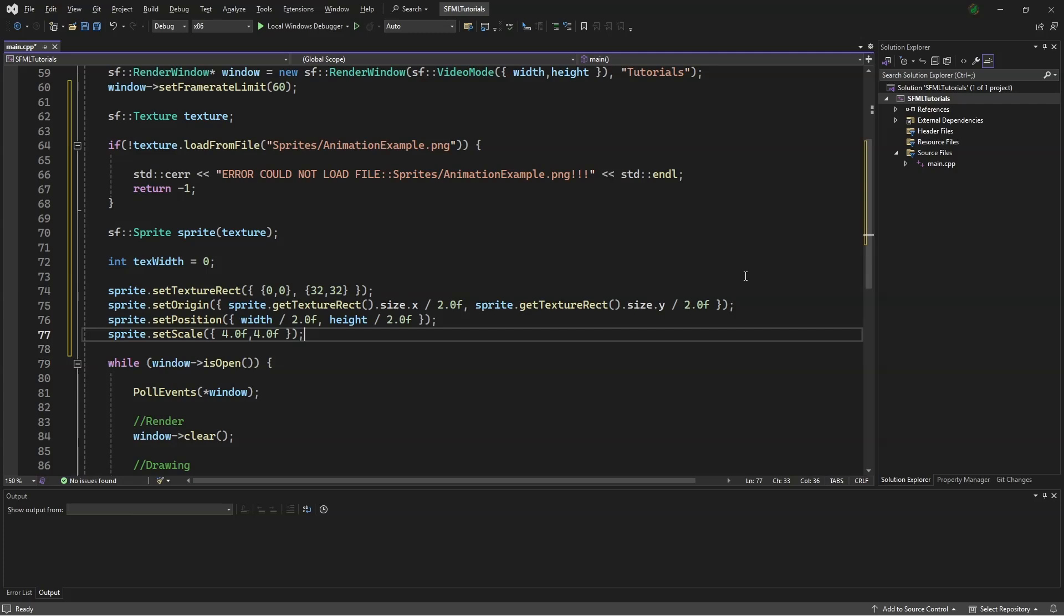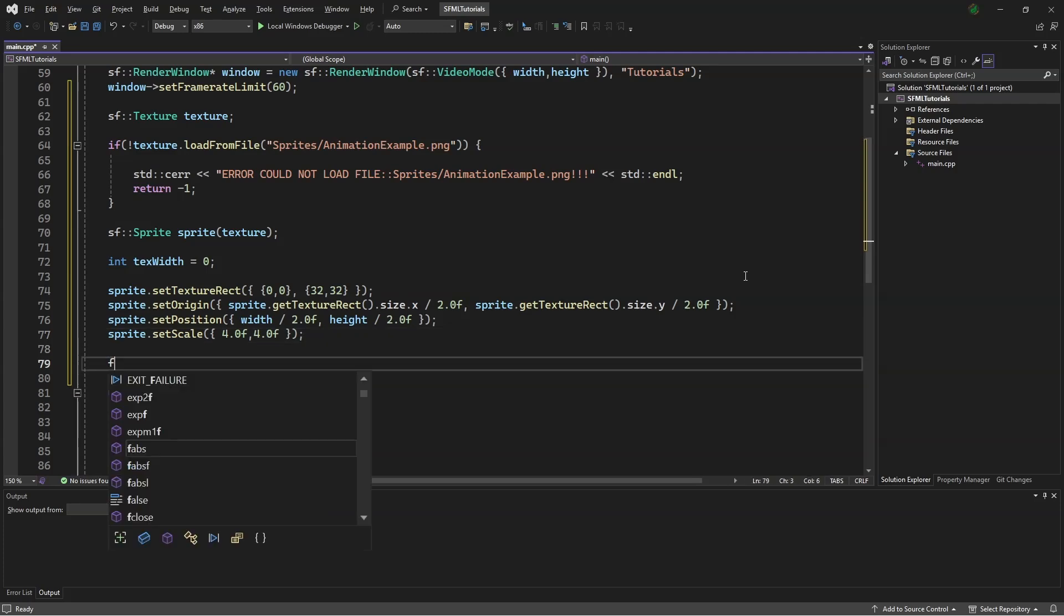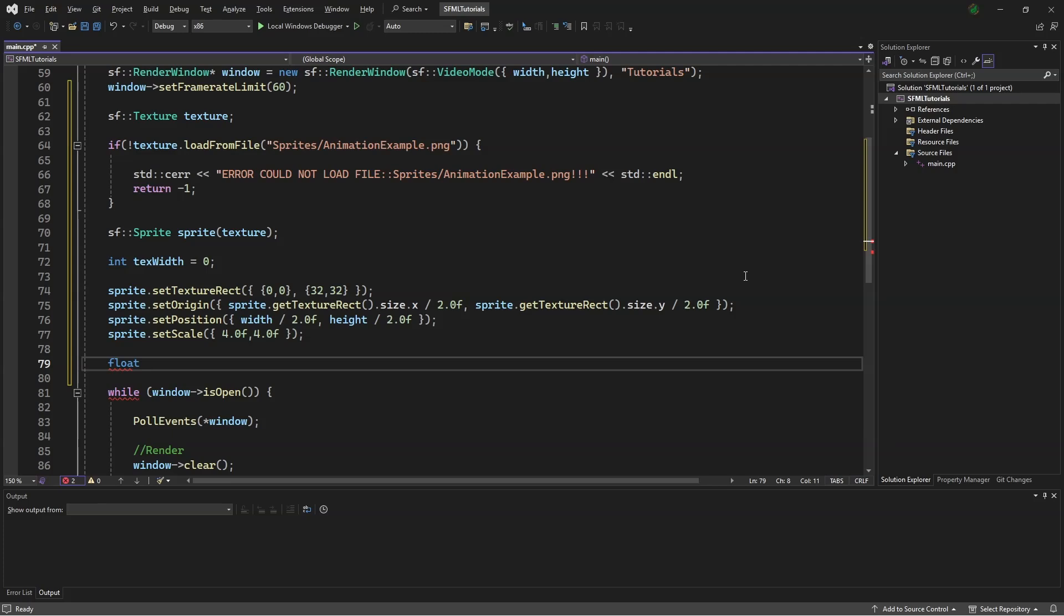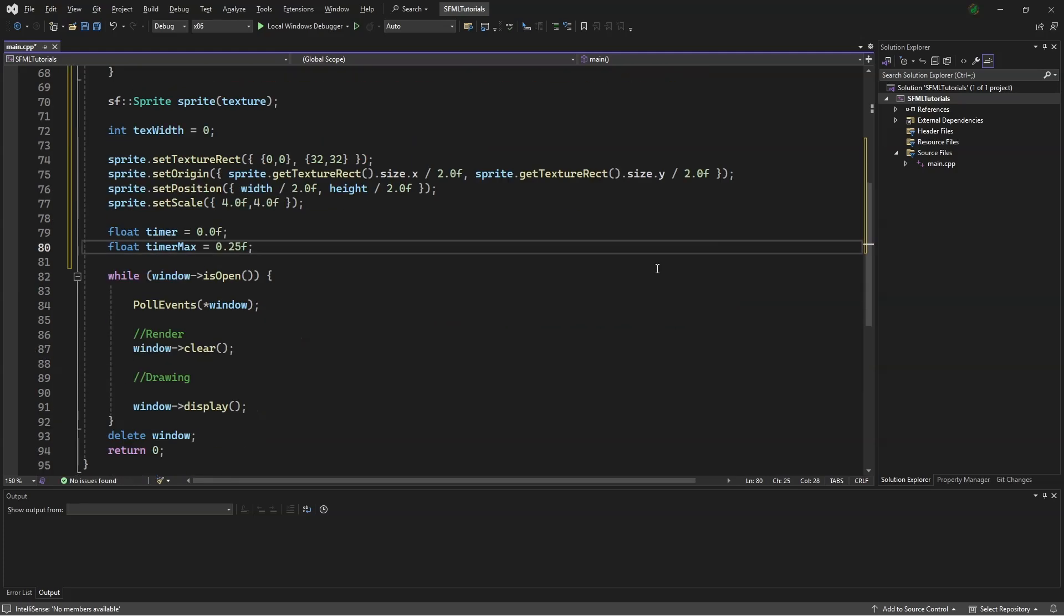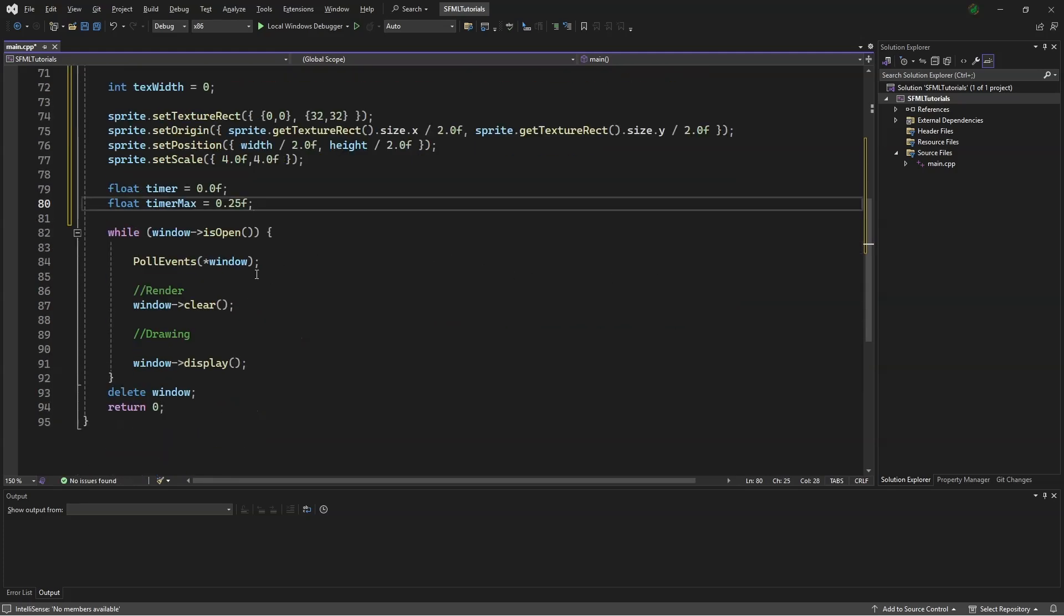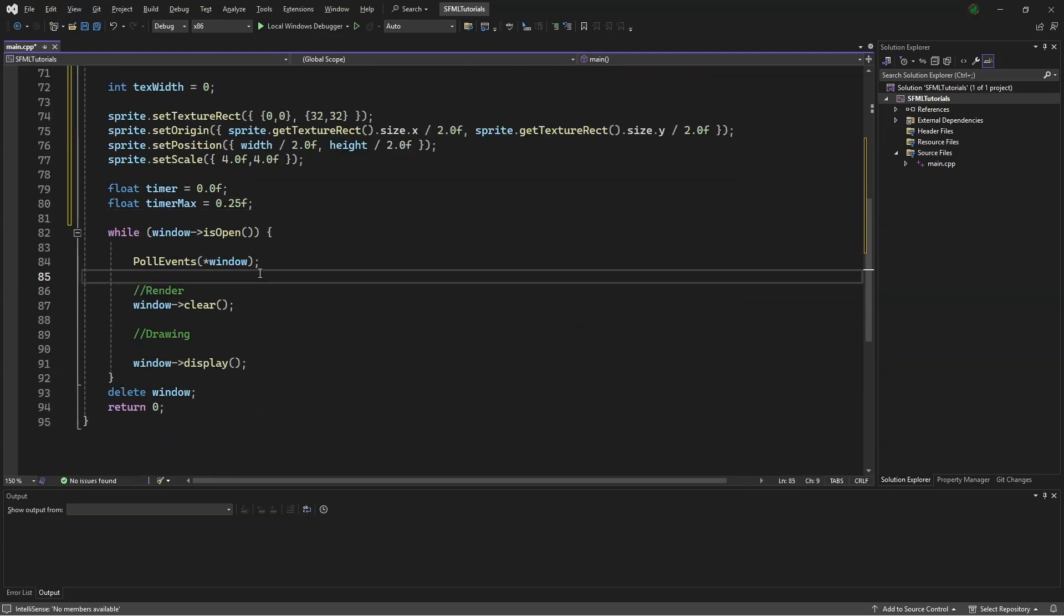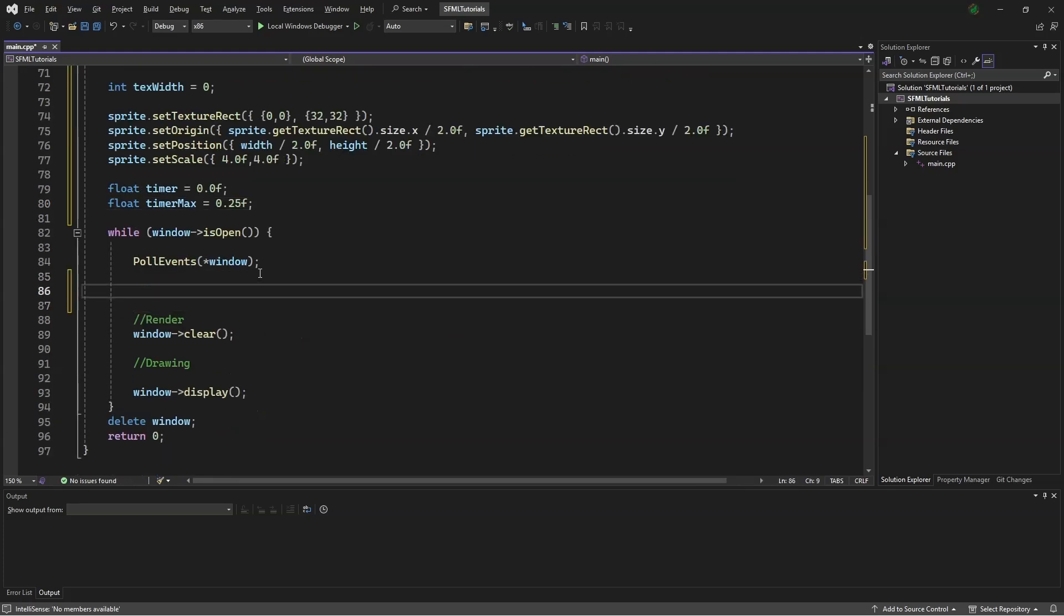We will need to time our animation. So we can say float timer equals 0.0f, and float timer max equals 0.25f. Scrolling down a bit, we can add to our timer, timer plus equals 0.1f.